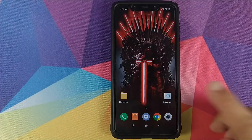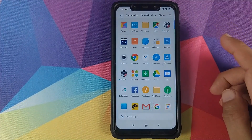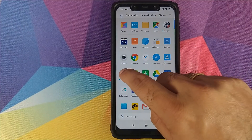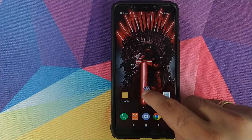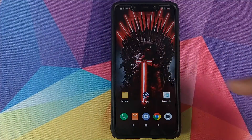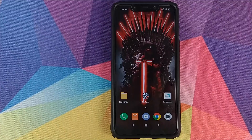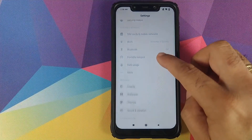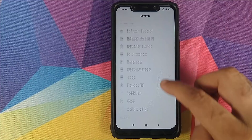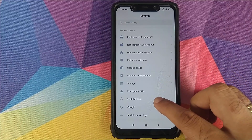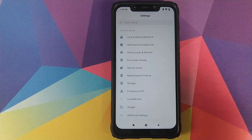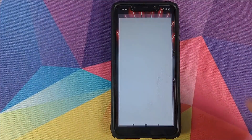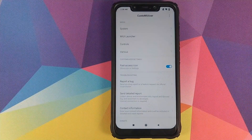Back into Android. If we open the app drawer, we'll have a new icon called Custom UIzer. I'll drag and drop this to the desktop. If you go into Settings, you'll also see Custom UIzer show up there as well, so you can access it either from the app icon or from Settings.